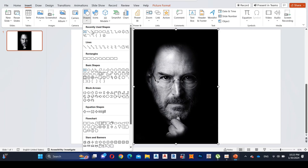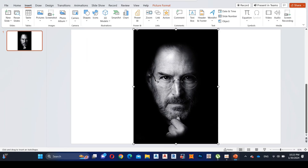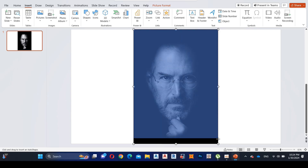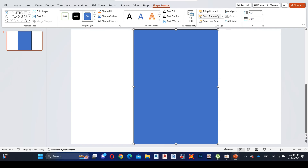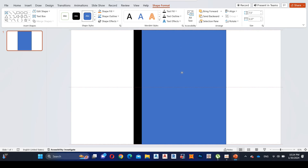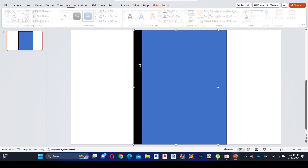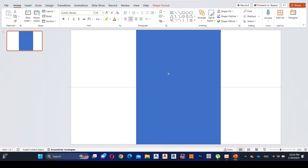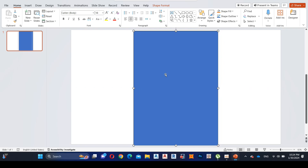Add a rectangular shape to define the area on which we are going to design our mosaic effect. Now delete the picture and align the shape to the middle.